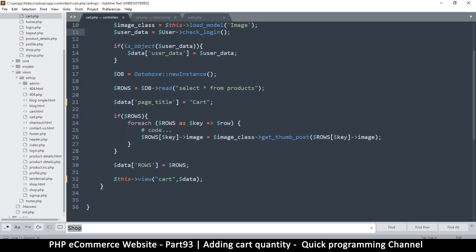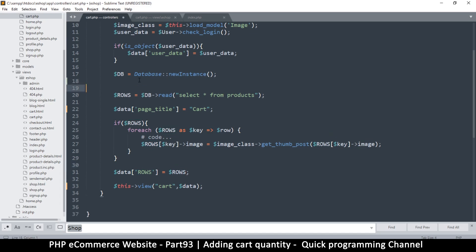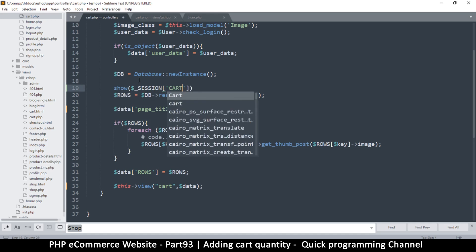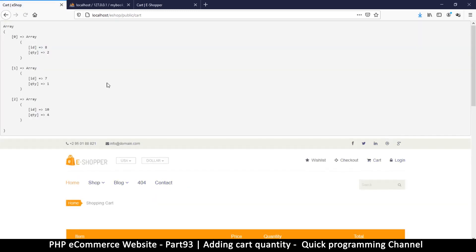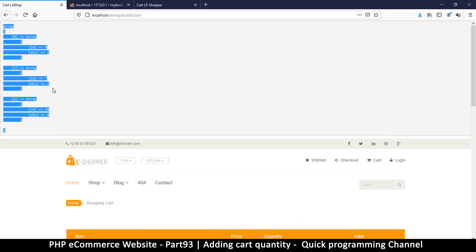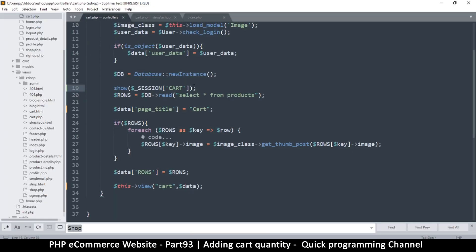Instead of sending rows, we'll send some rows from the session cart. I want to show what's inside the session cart — as you can see it does exist and has a few items. But there will be times when it doesn't exist, so we should check if it exists or not.